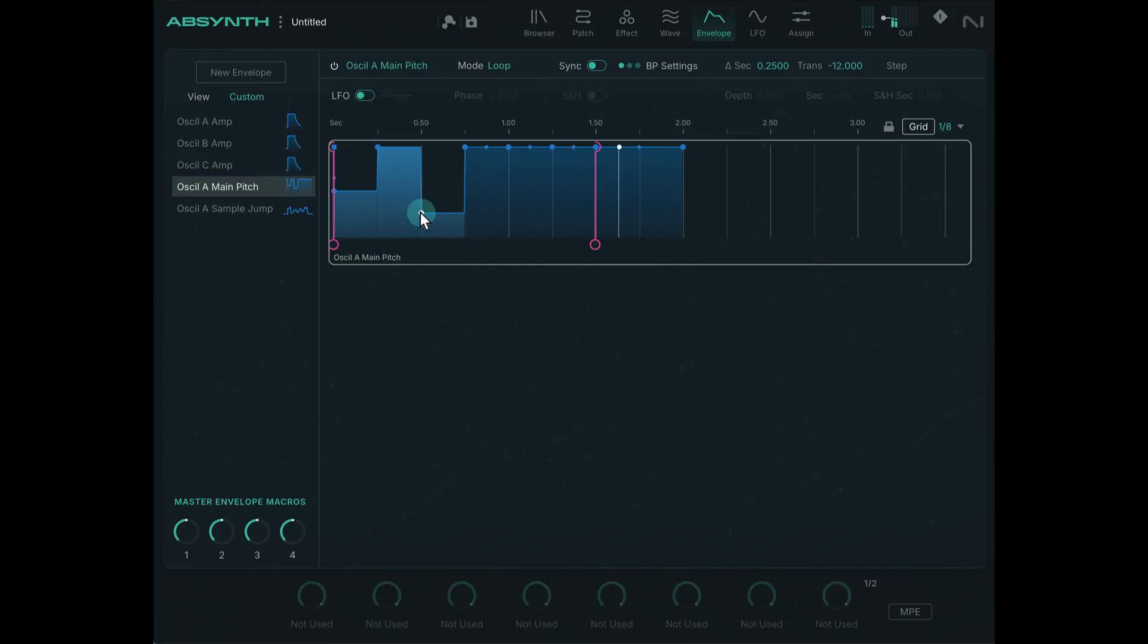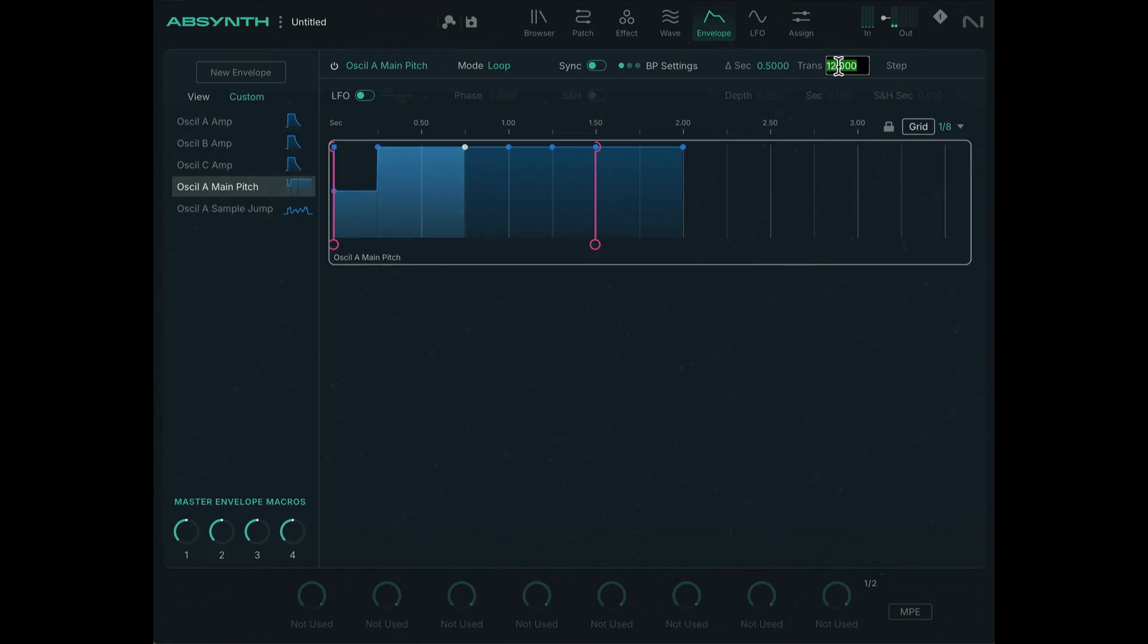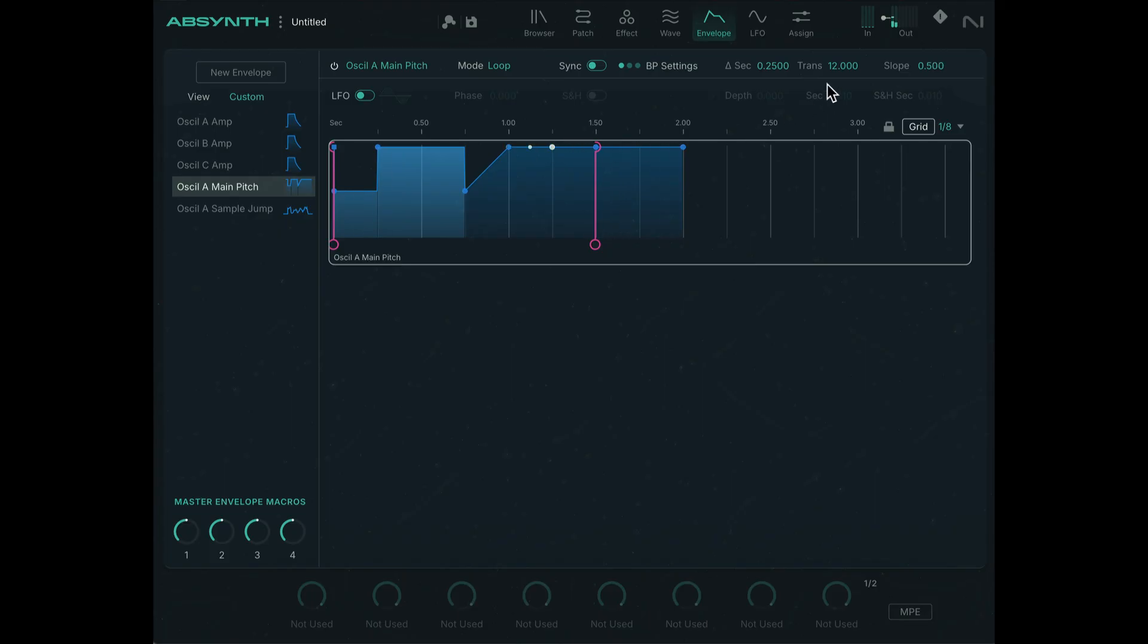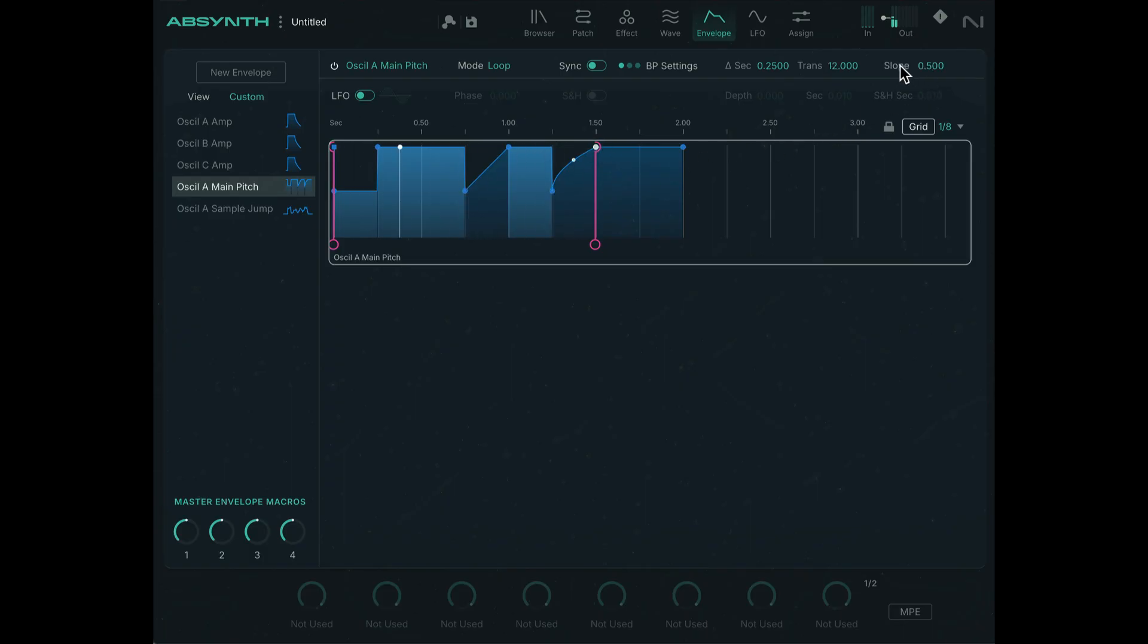Yeah, that was a bit too low. All right, so the highest, let's try this one, set that to zero. It's a nice little pitch glide. Let's set this to zero as well. Set that to a step.